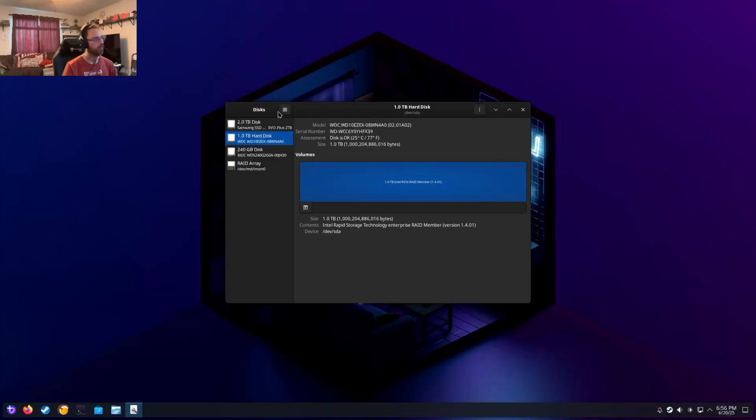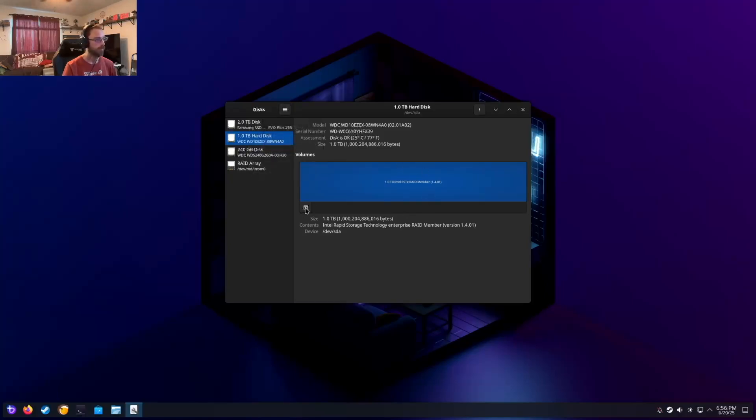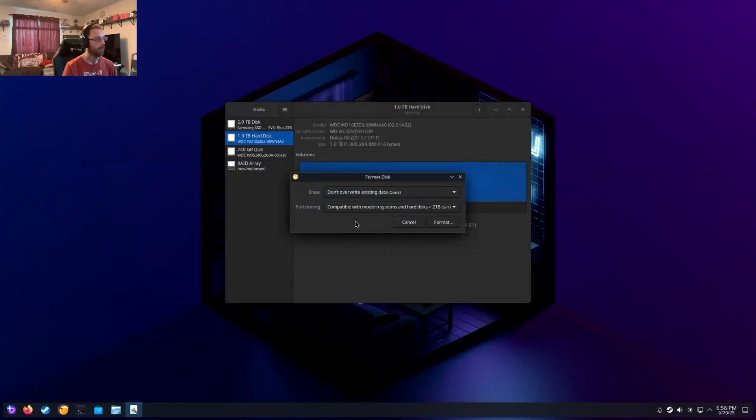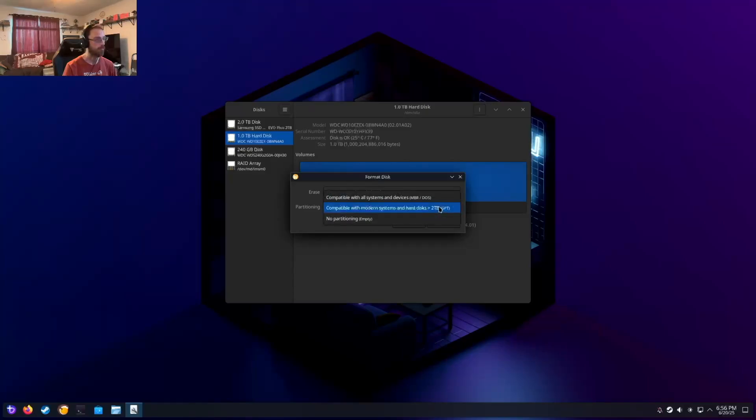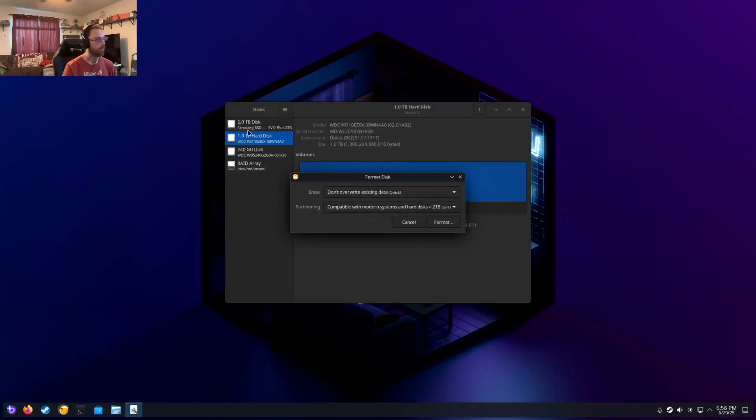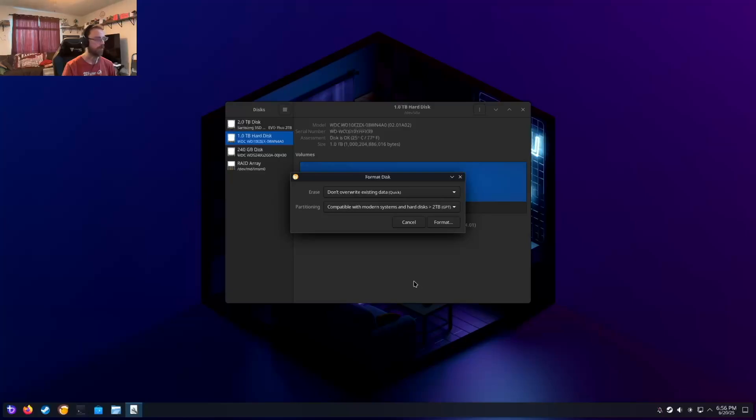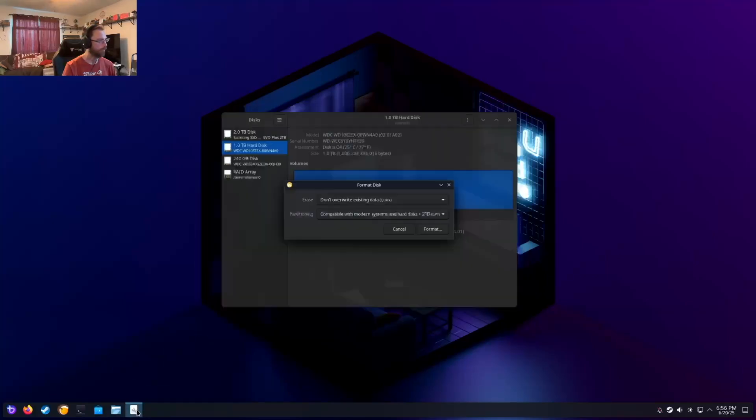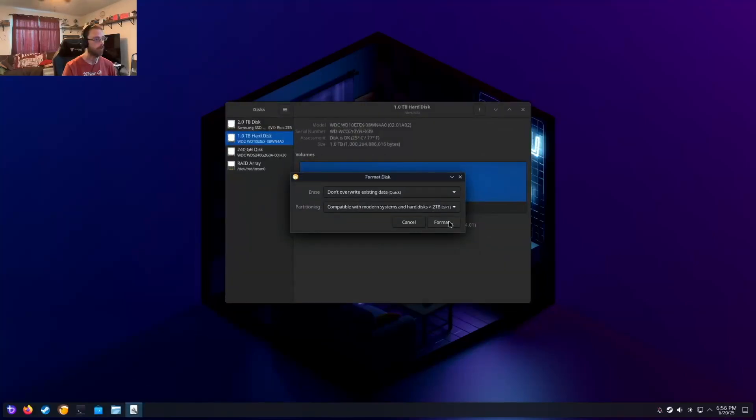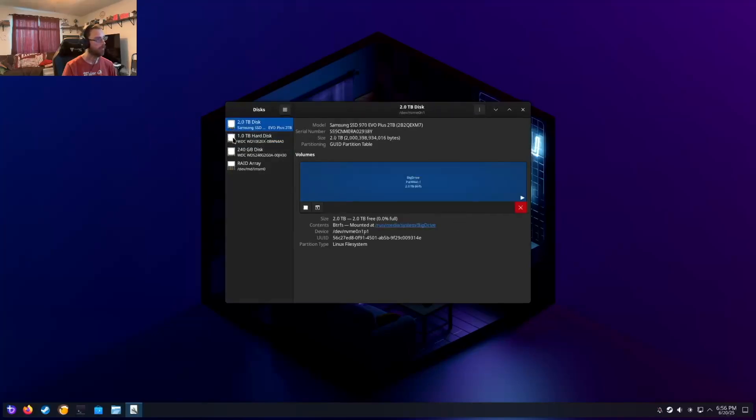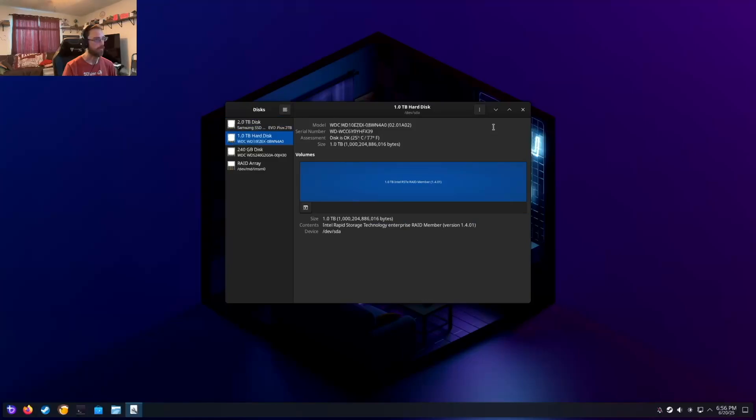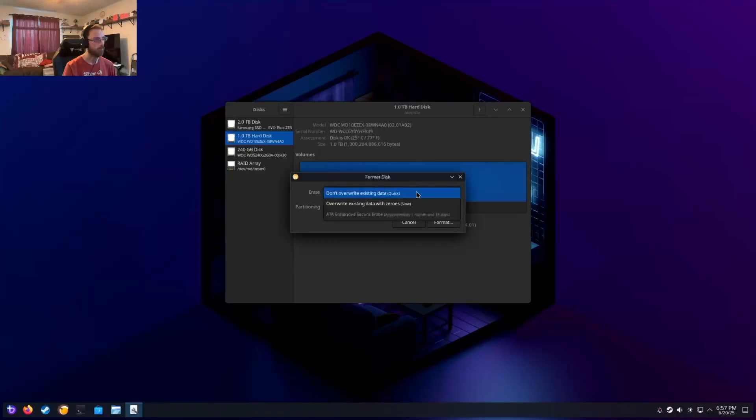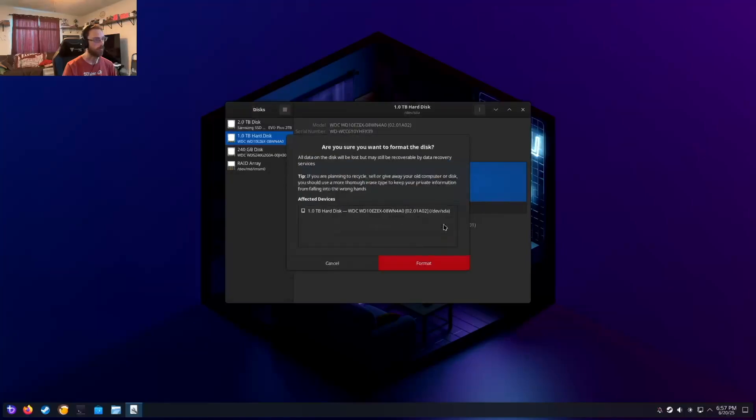I'm not too worried about the fact that I'm in disks. Can we right click on it? Nope. Can I click this ellipsis format disk? Don't overwrite existing data, compatible with modern systems and hard disks for GPT. I don't have an option to even install BTRFS on this drive. But I do think that I want to format this disk. I'm going to format it for GPT since that's the option. I'll do it as a quick format.